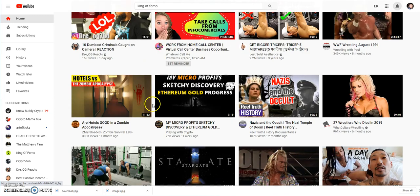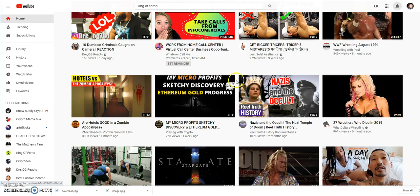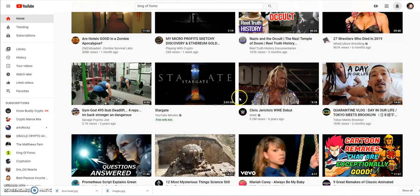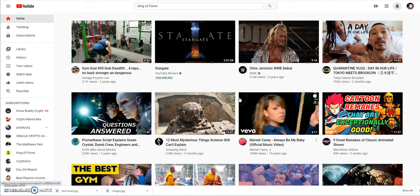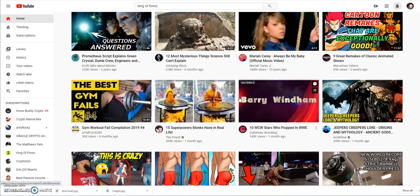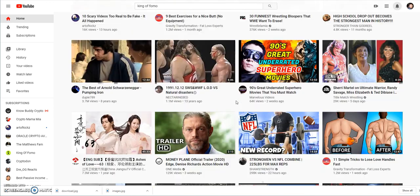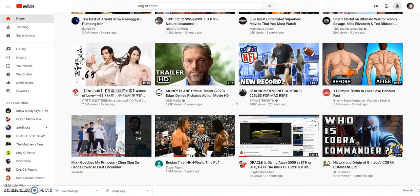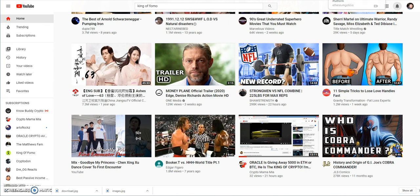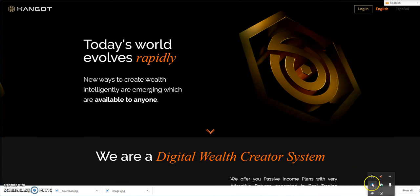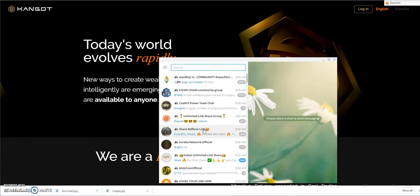If you're not in ETH Gold, then you are missing out on record-breaking daily movement. But that's not the point of this video. I want to provide you the latest on some platforms, such as Kangot. I have to give credit to CryptoDawn on this one.